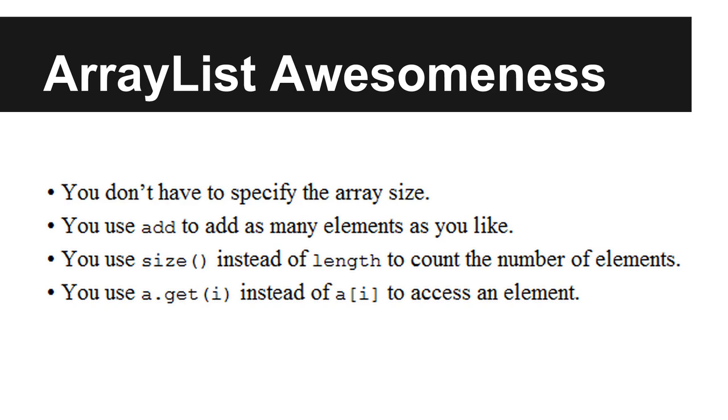Now let's review some of that ArrayList awesomeness. First, you don't have to specify the array size which is awesome. And then you use the add method to add as many elements as you like. You use the size method instead of the length to count the number of elements. And then you get the elements inside the array by calling the get method on the ArrayList instead of using the square bracket syntax. And that's it. If you have any questions you can send them to me. Practice a lot and see you in the next lecture. I'll see you later.